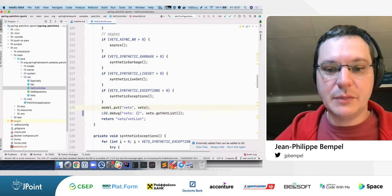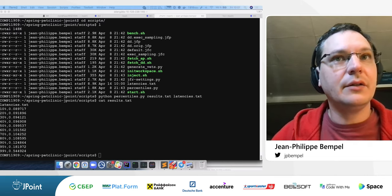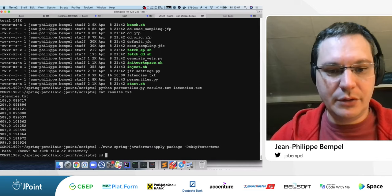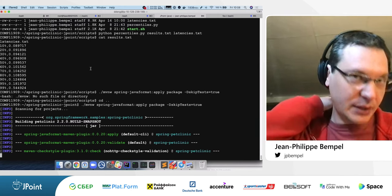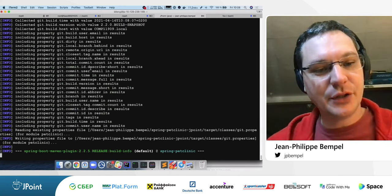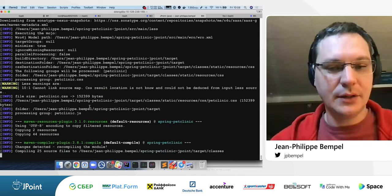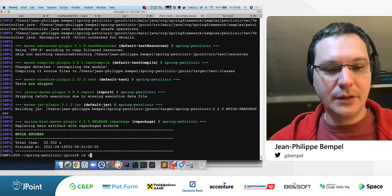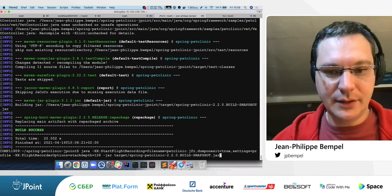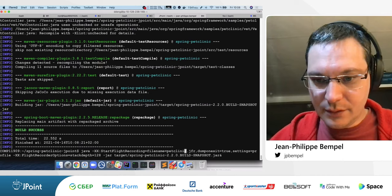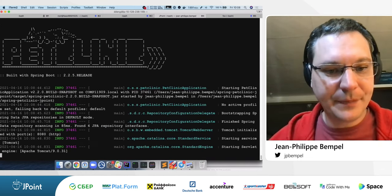With this fix we might improve the application. I'll recompile quickly to see if there is an improvement, and verify the fix with a new recording. Let's restart the application with the flight recorder enabled and relaunch the small benchmark to check the latencies.